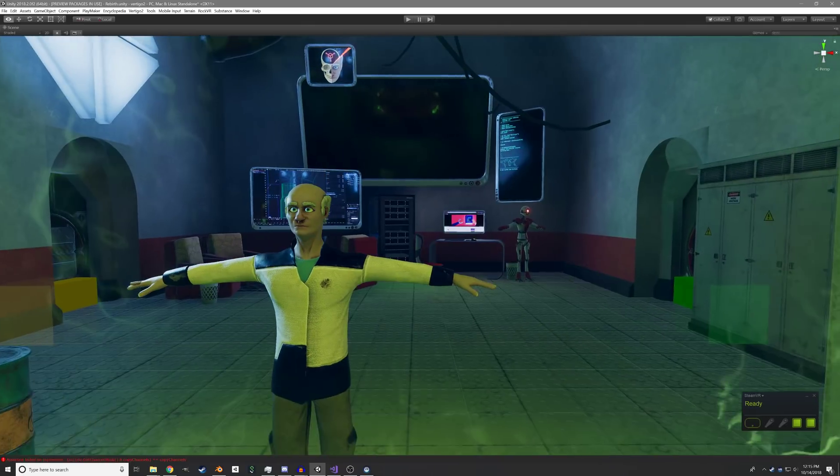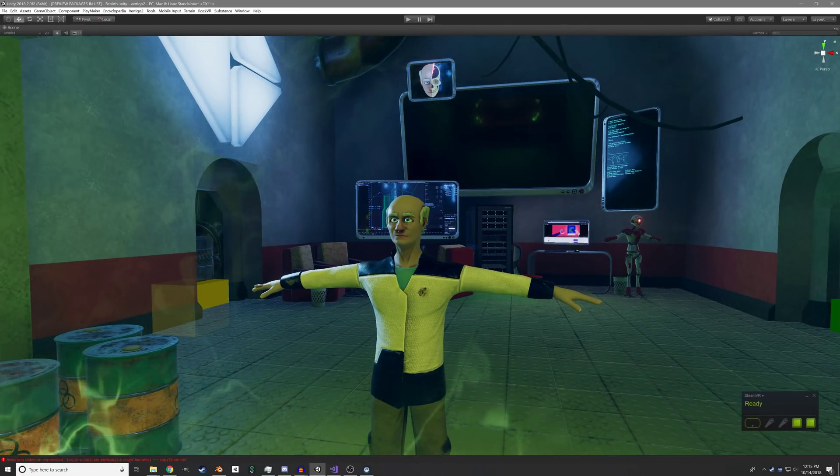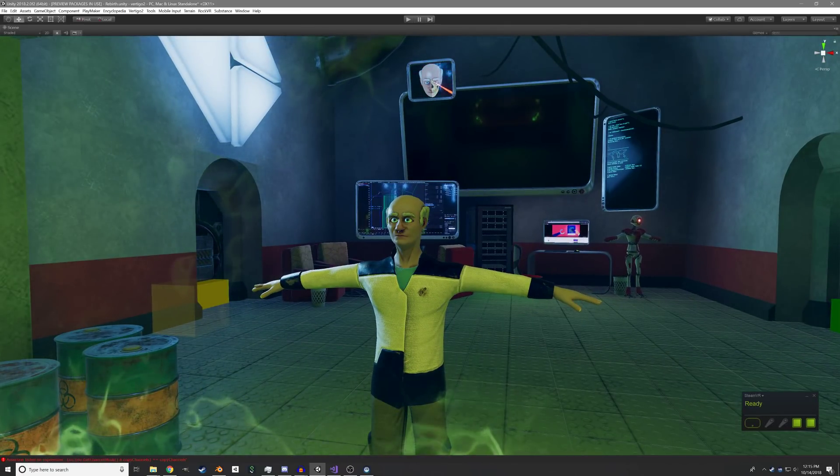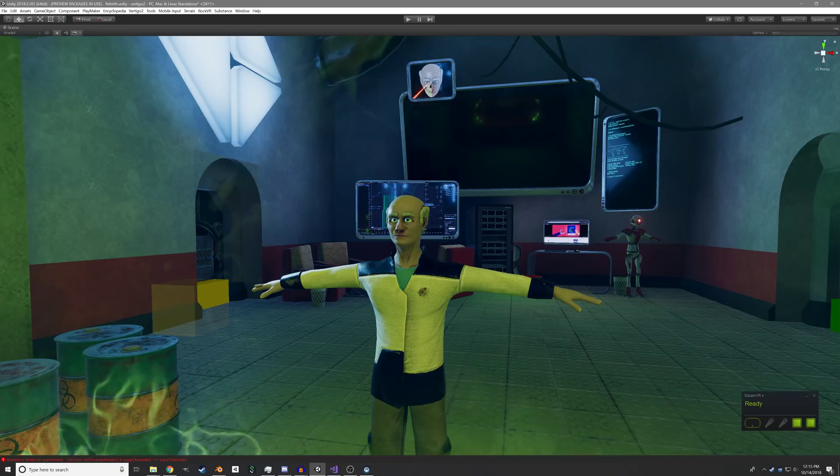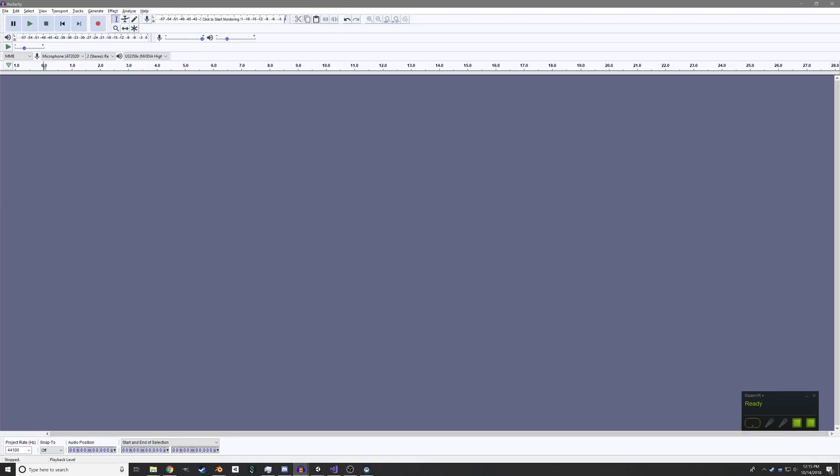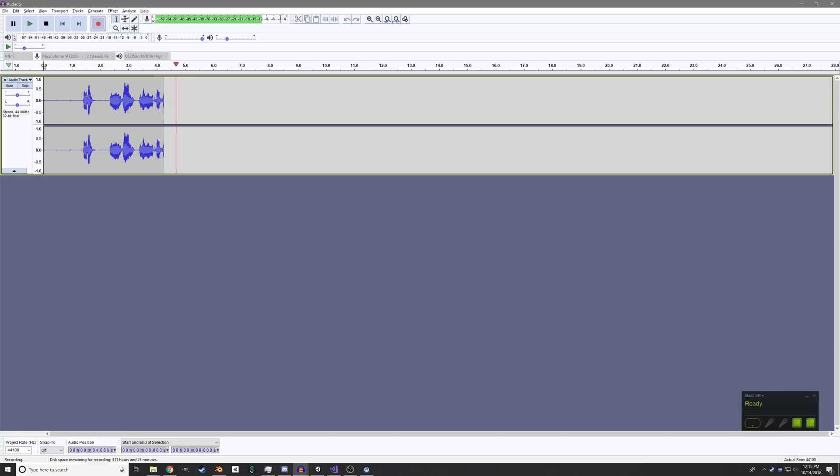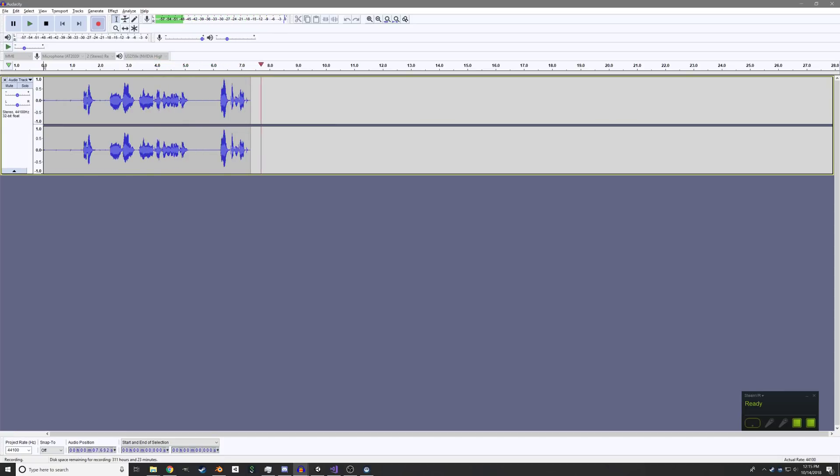So here we have a little scene with Brian and Leo, two of the characters. And now let's go ahead and make a new piece of dialogue for Brian to say. Hi there. My name is Brian, and I'm one of the characters in Vertigo 2. Wow, I can talk. There we go.